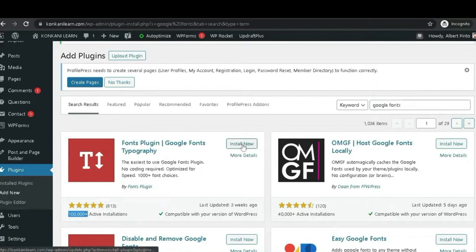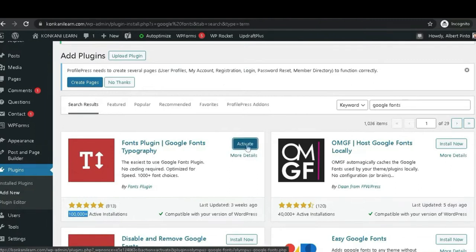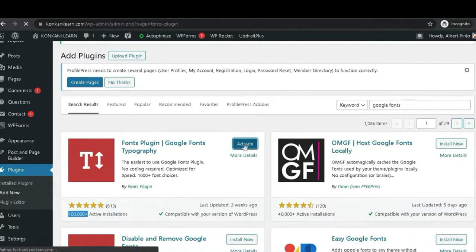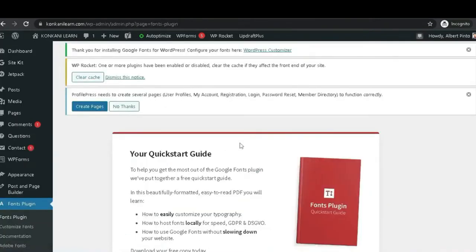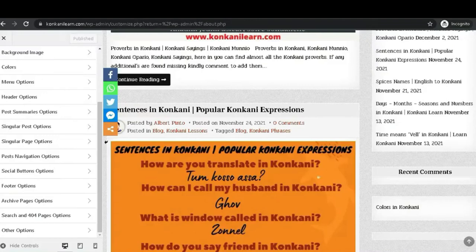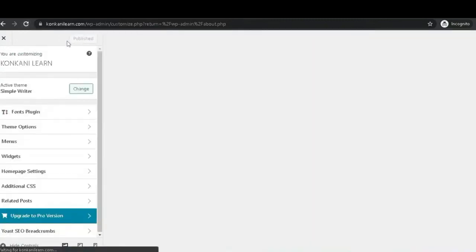Click to install, and then activate. Let's go to Customization and refresh. You can see there — the font plugin has been added.